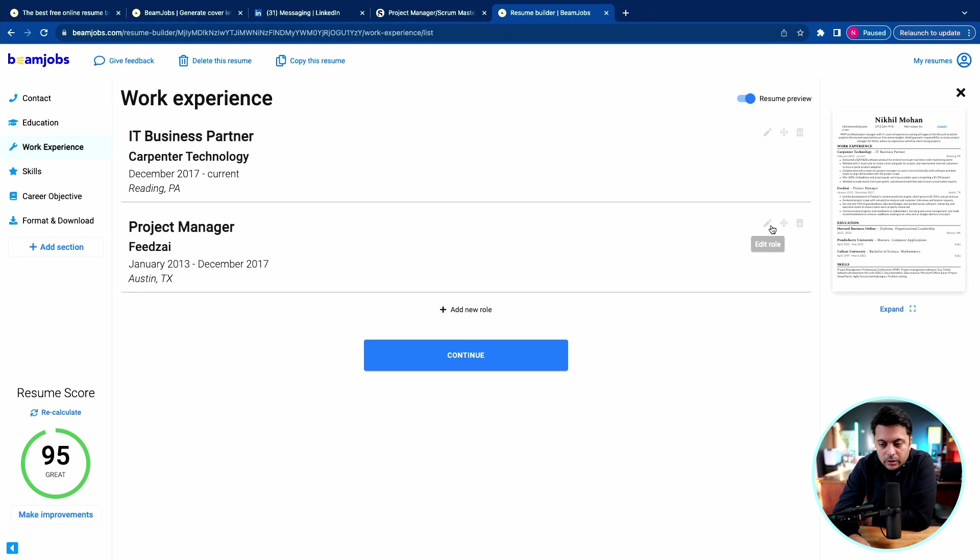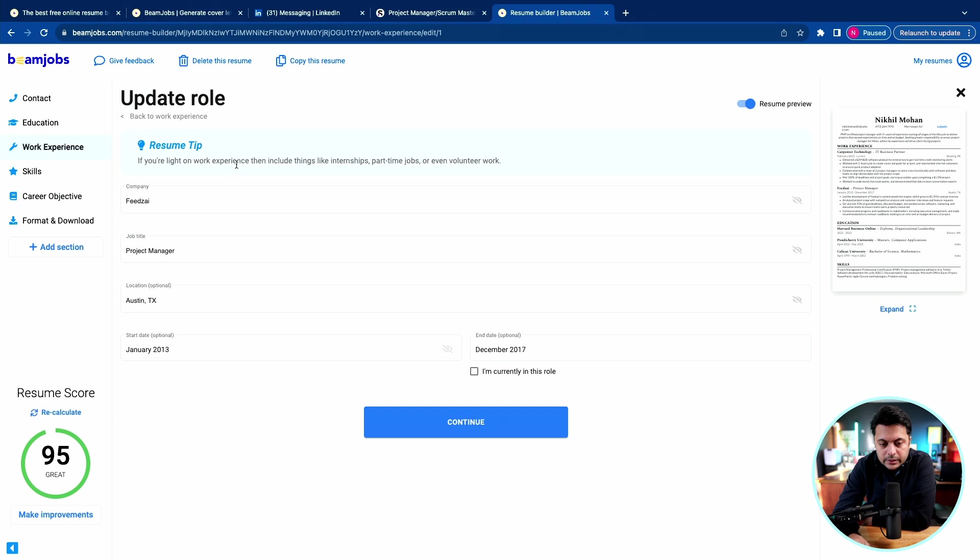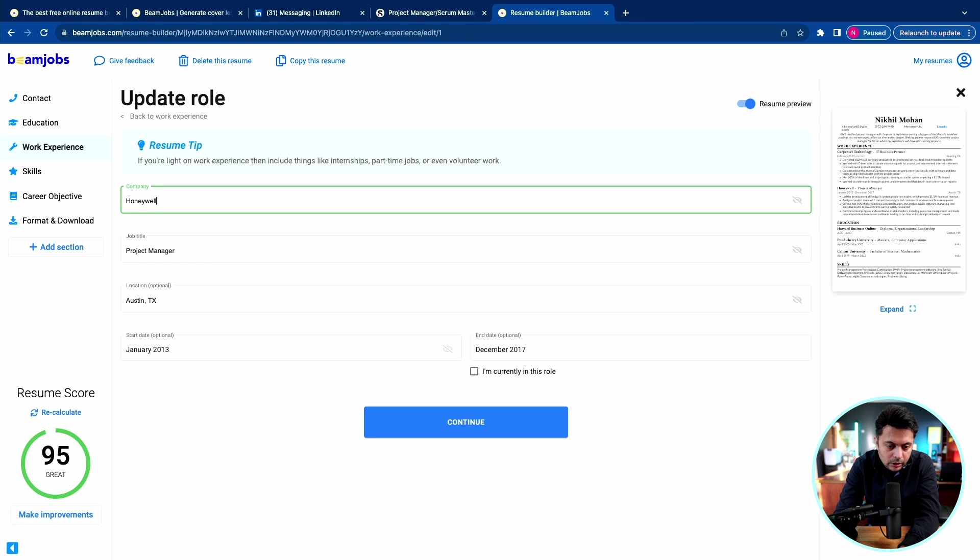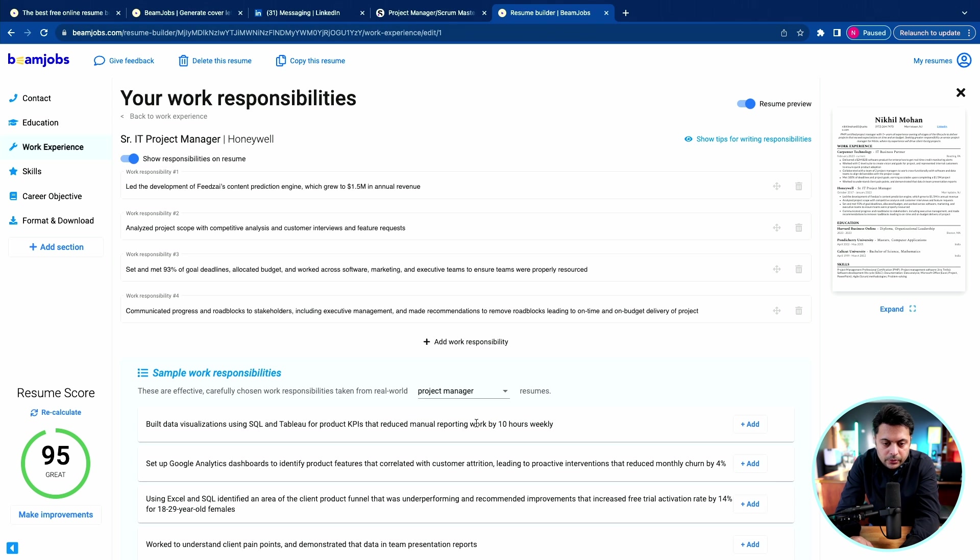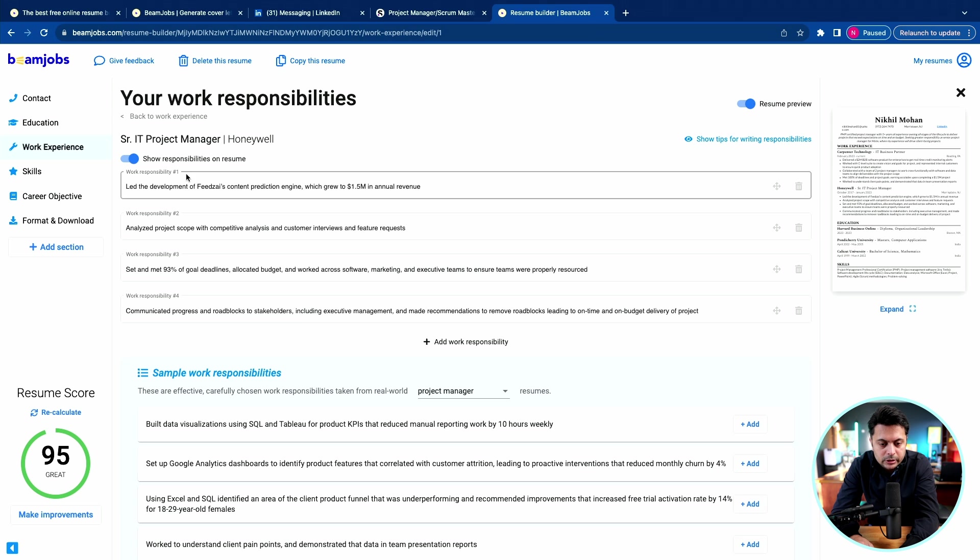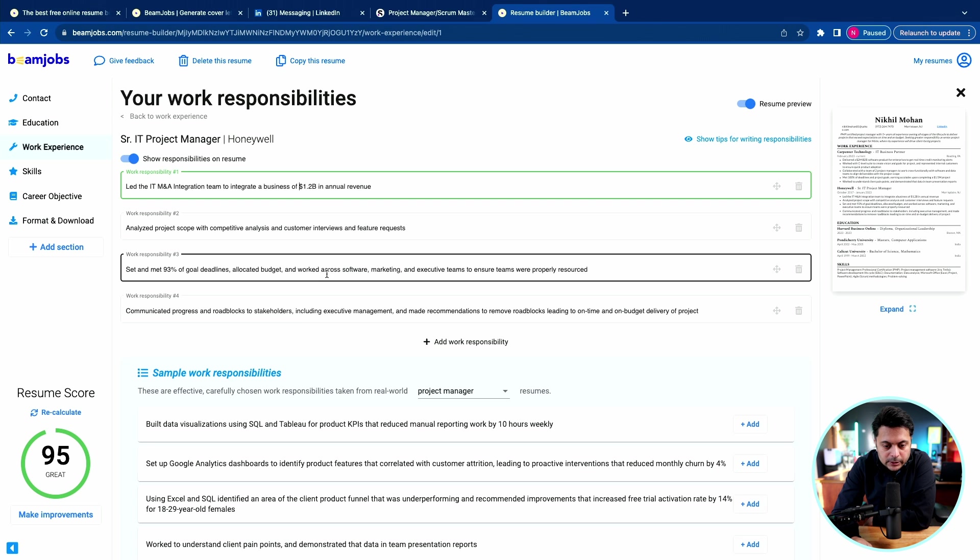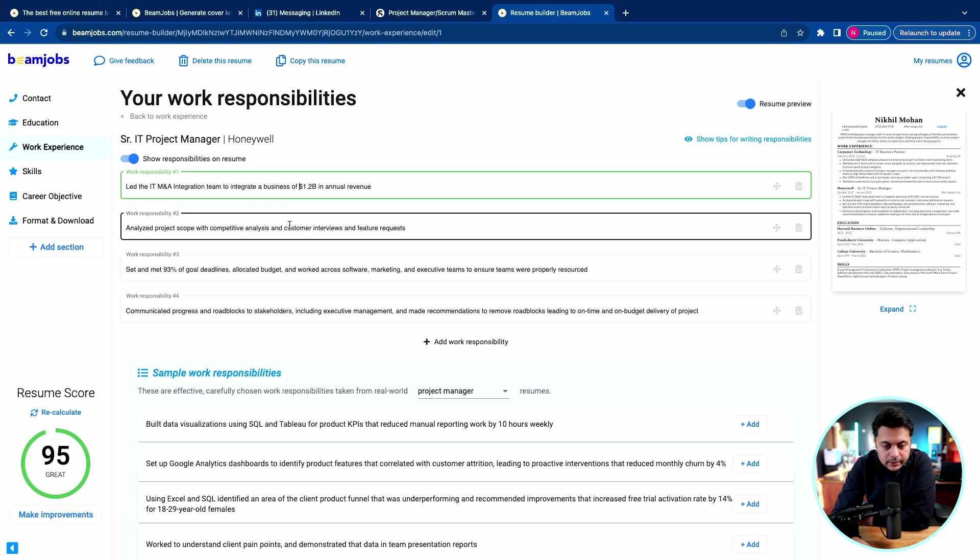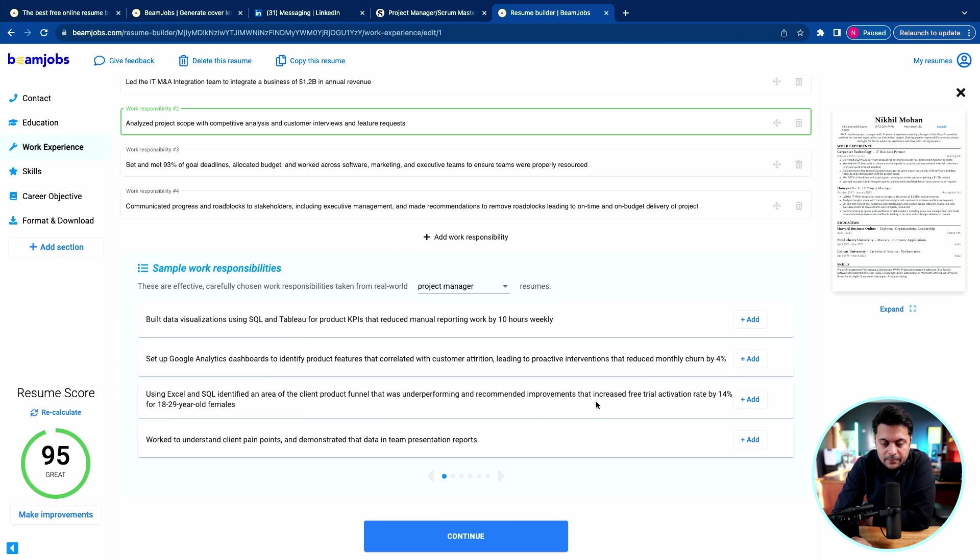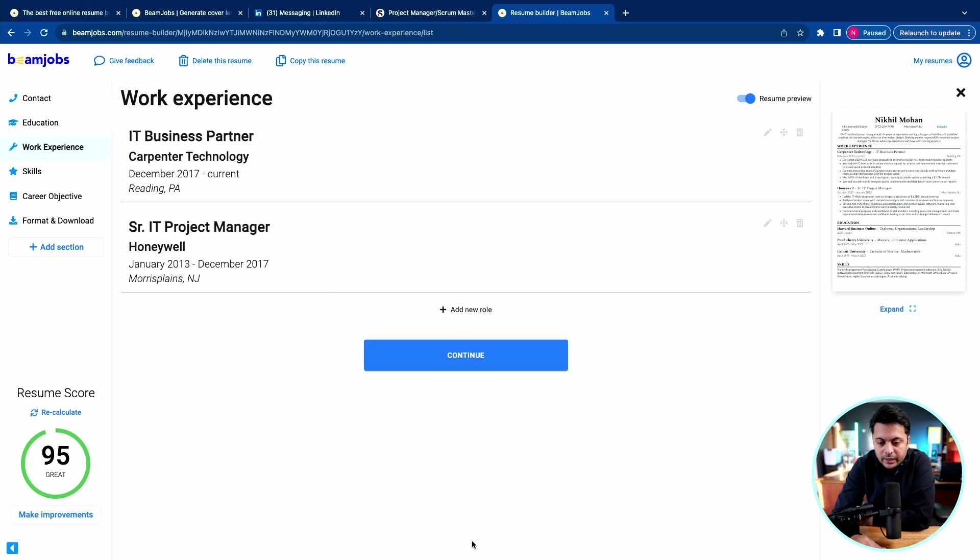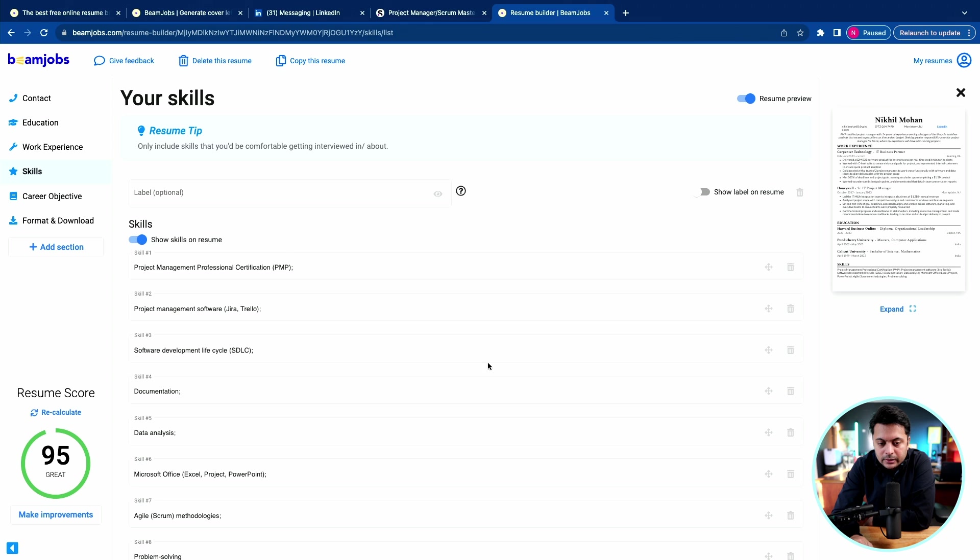Next one, I would say I was at Honeywell. Continue. Same information, work responsibility. That's what we did. And then other responsibilities, I'm going to keep it the same for time being so that I can show you the next section where we can add the skills.